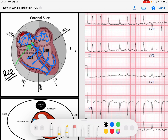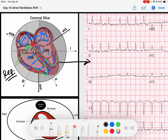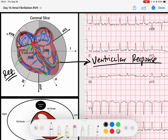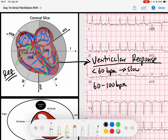If the AV node is repolarizing fast and conducting the next beat quite fast, we're going to have rapidly conducting beats down into the ventricles over and over again as the AV node captures signals quickly. However, if the AV node is moving a little bit slowly, we'll have a lower rate. We talk about this as the ventricular response. If the rate is less than 60 beats per minute, this is a slow ventricular response. Anything between 60 and 100 is a normal ventricular response, and anything greater than 100 beats per minute is a rapid ventricular response.